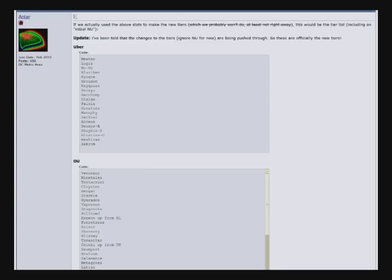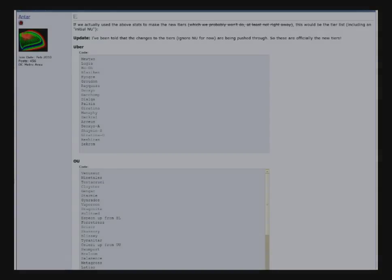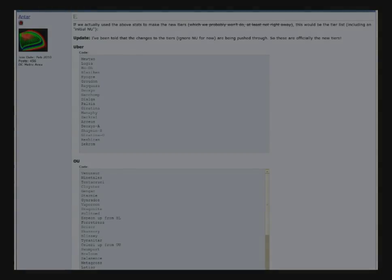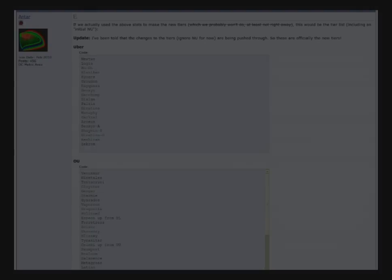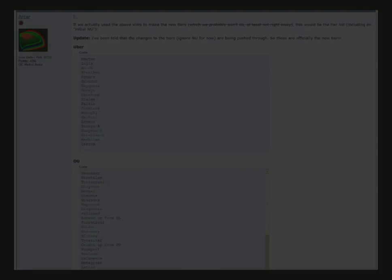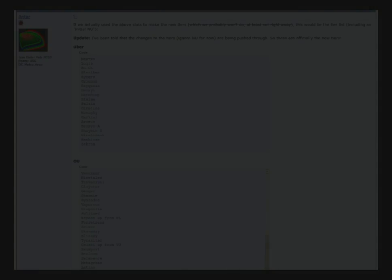And this will probably be at least somewhat close to the NU that Smogon eventually institutes. So, yeah, this Antar guy, he's a pretty cool guy, I guess. It's kind of awesome that he put together all these stats. But, anyway, go check out the page, go thumb through the tier lists, and enjoy, folks.